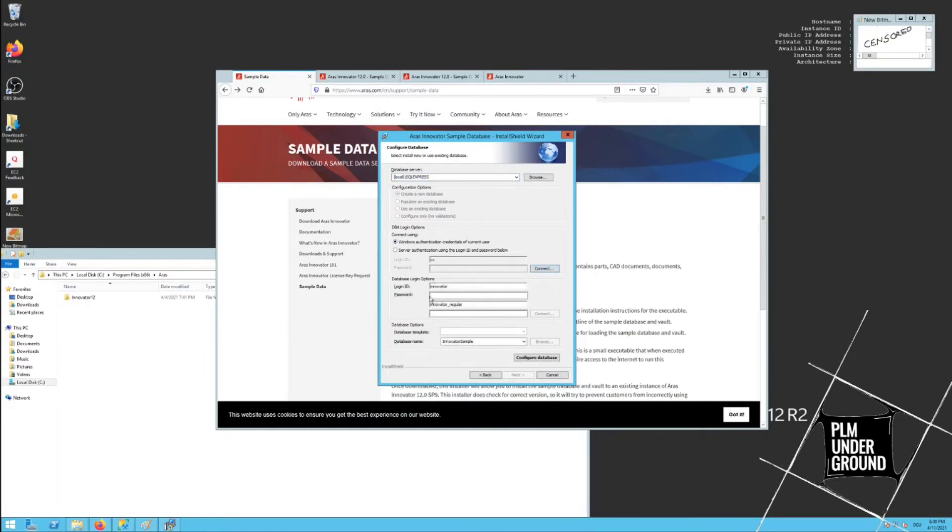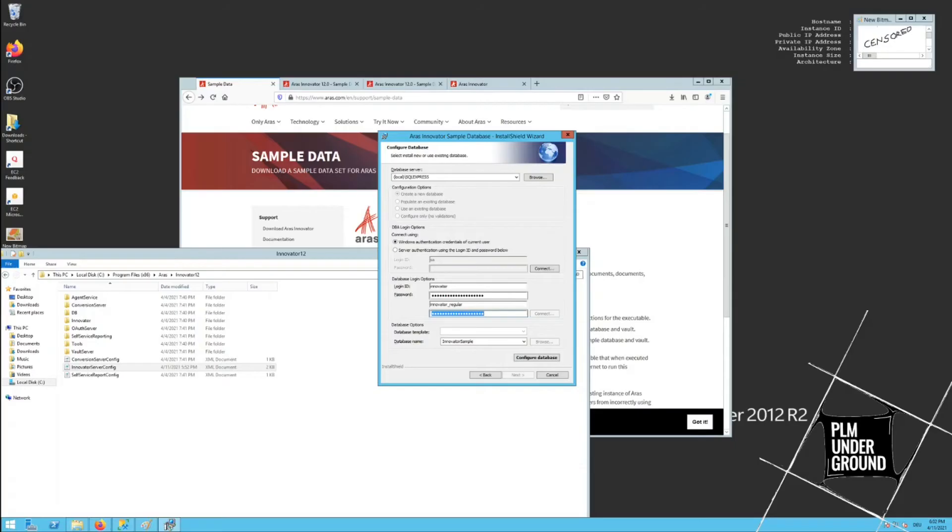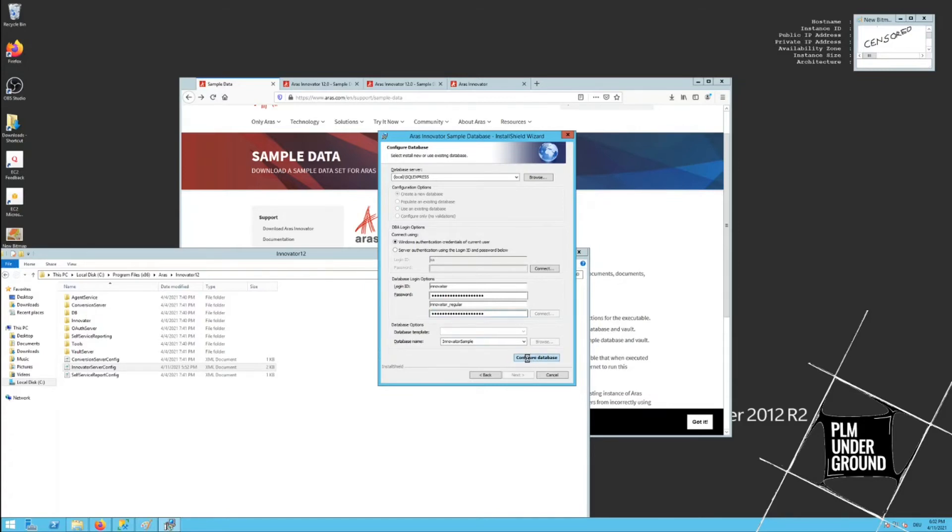Server, okay. Connect to database server. Yes, my SQL Express. I log in with my current user. Connect. Okay, I've entered my passwords.